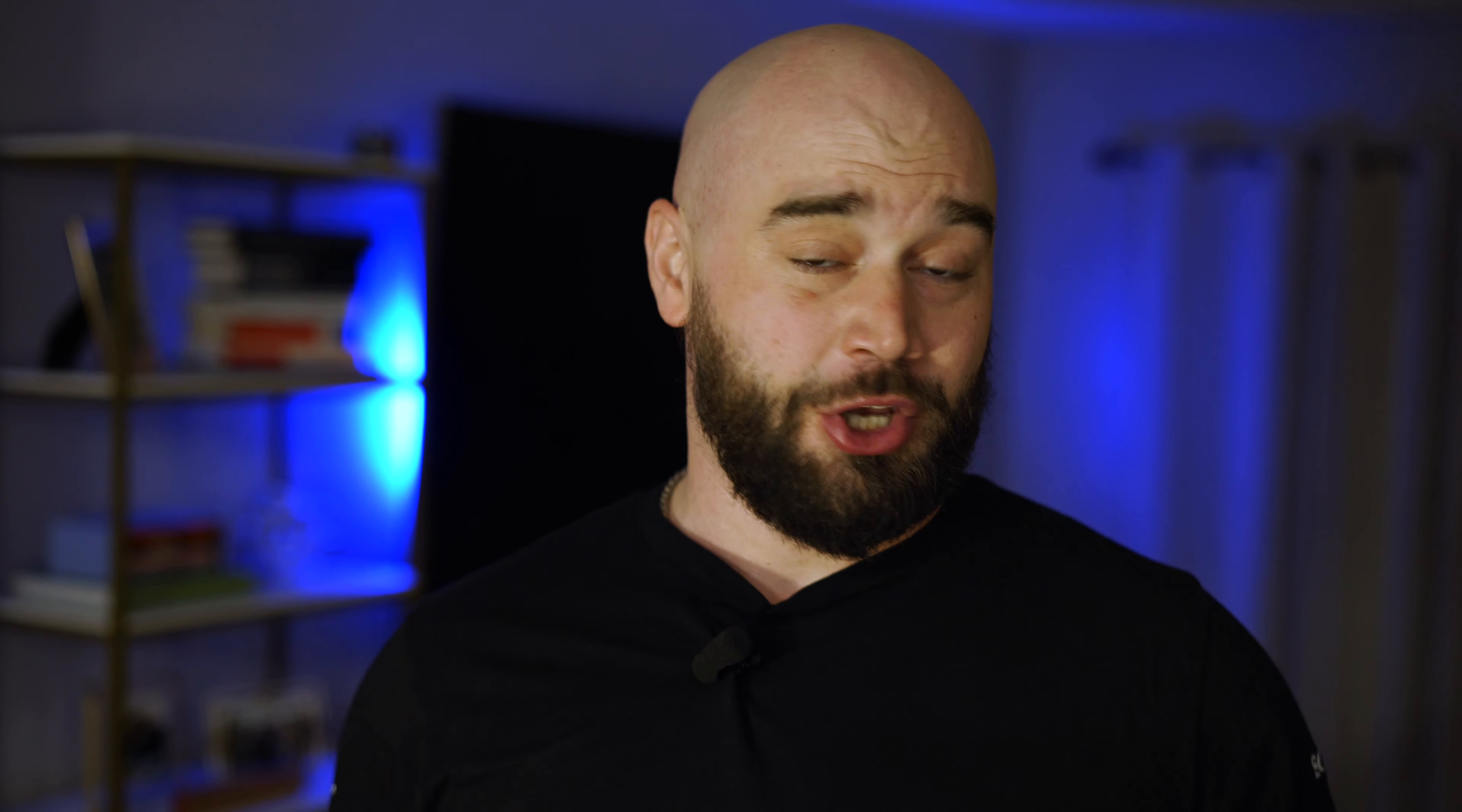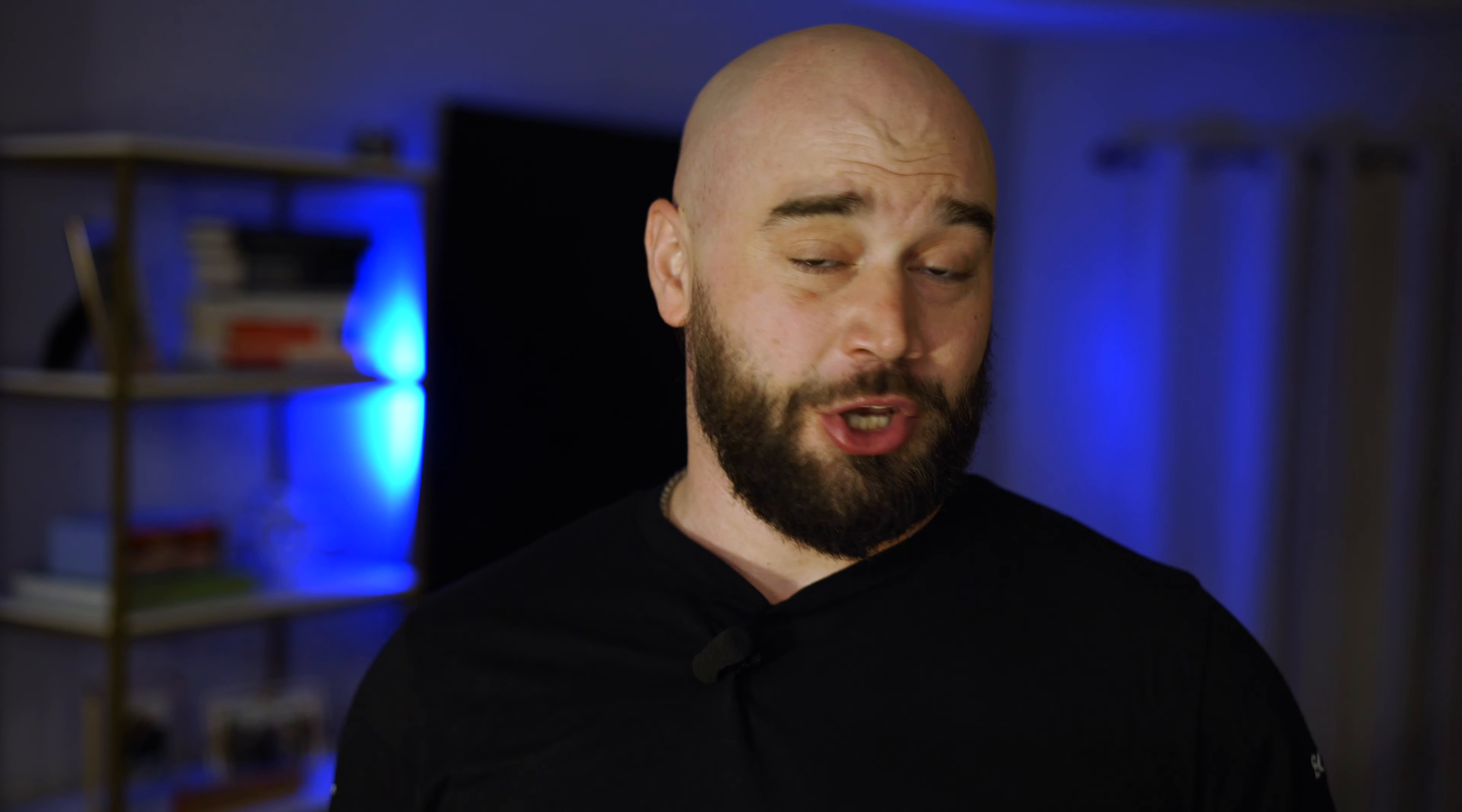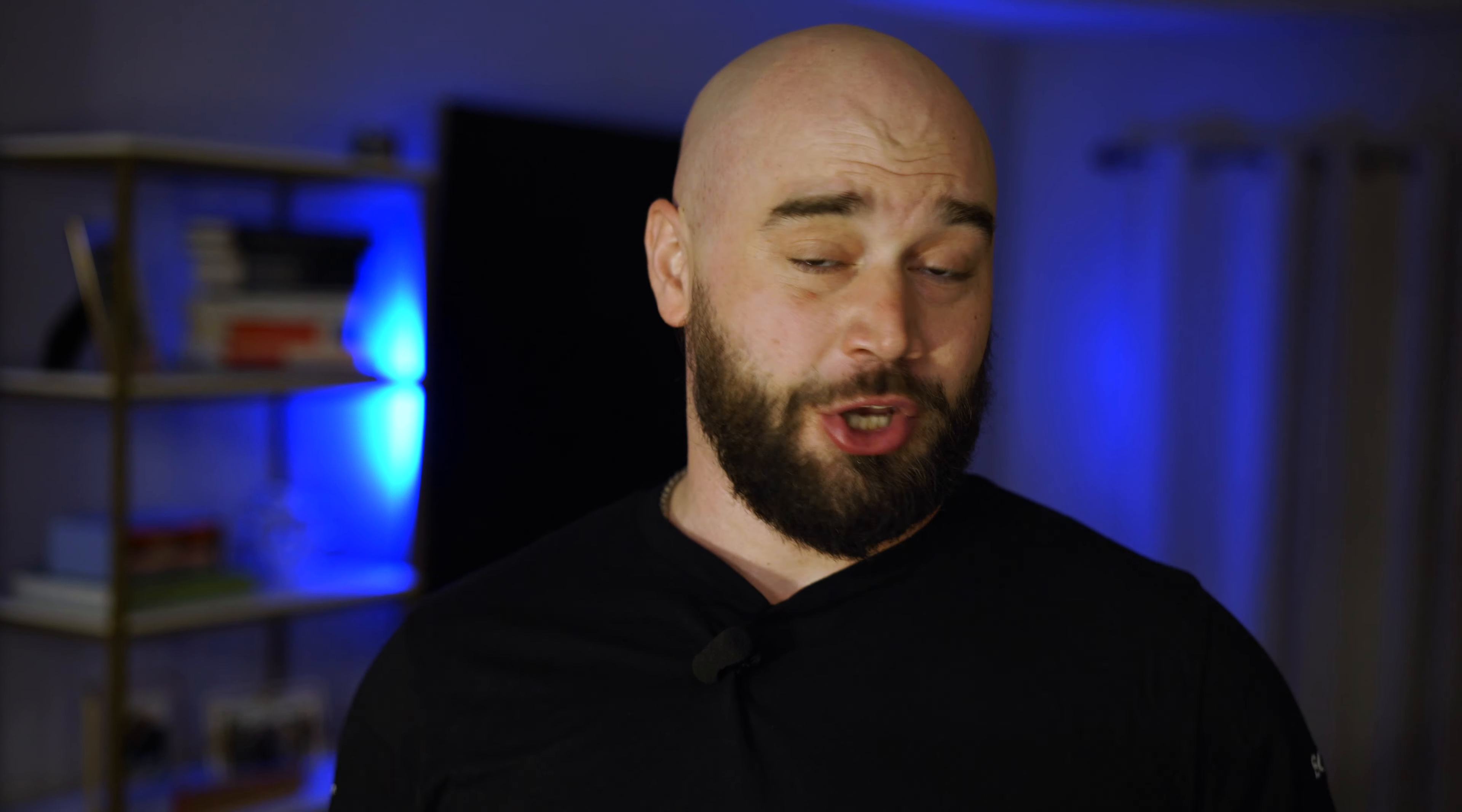And if uniqueness is your thing, then motion control is for you. Here you can adjust playback, DJ controls, or illumination by shaking and moving your phone. This can be a fun party trick and always gets people engaged.